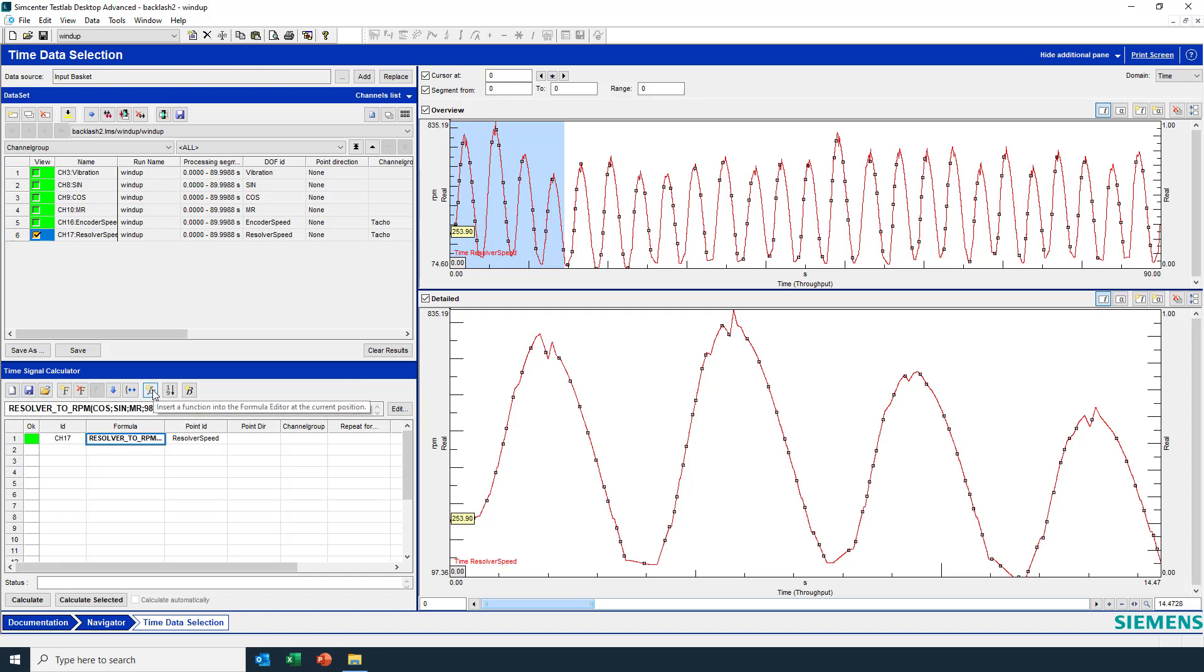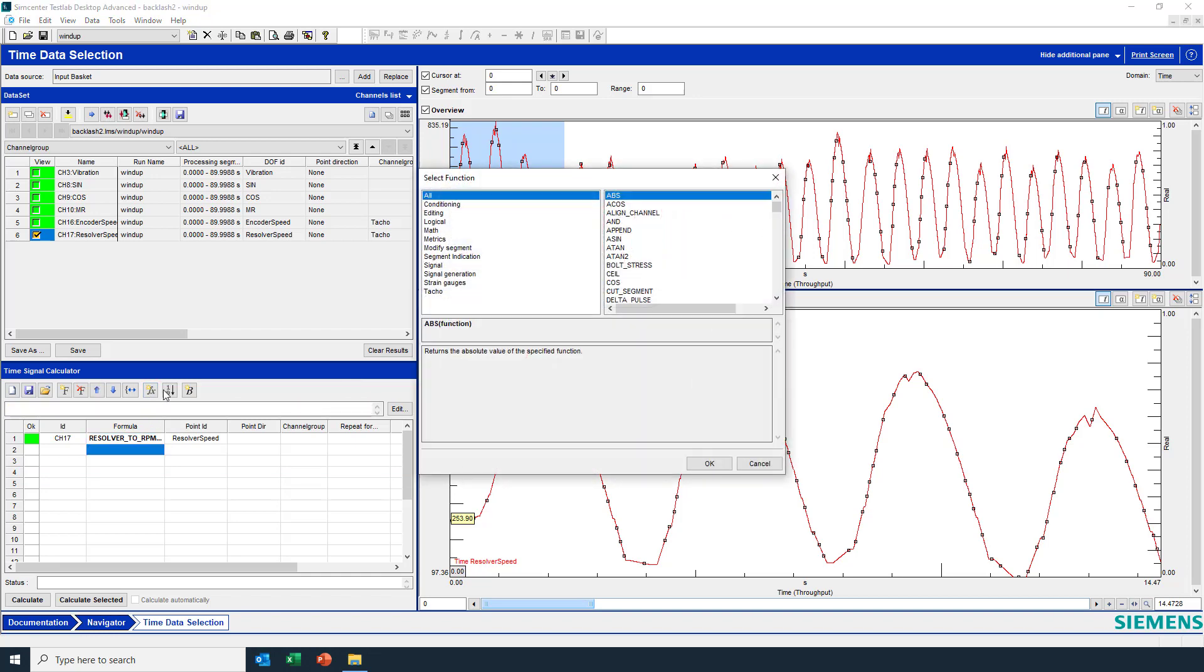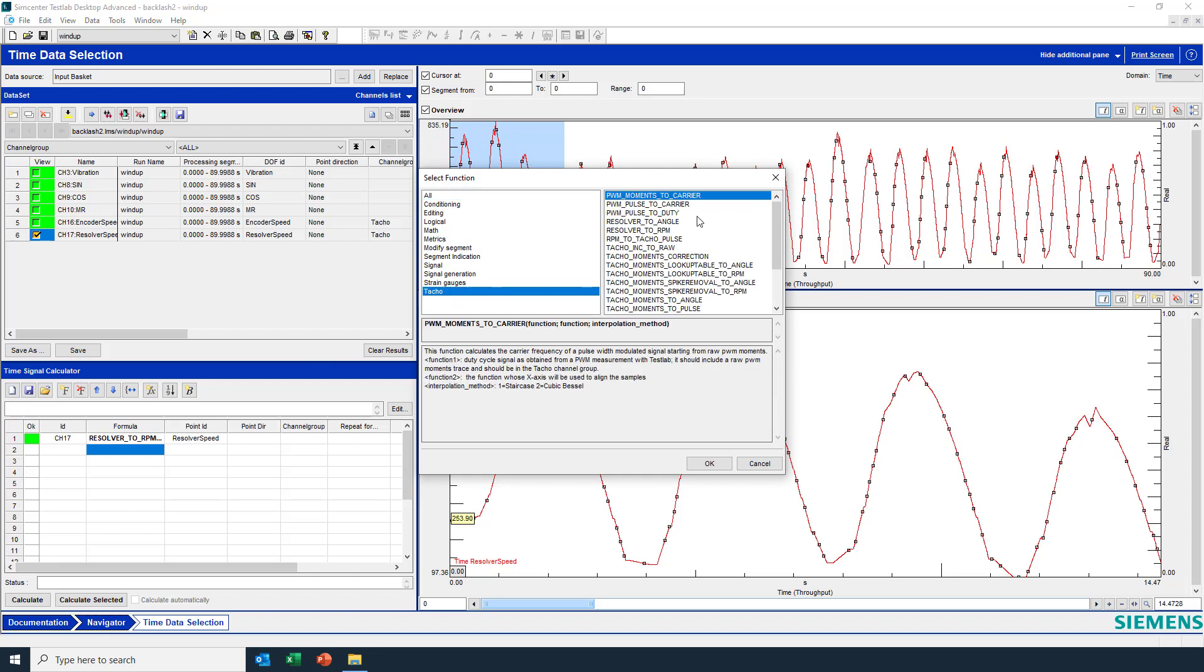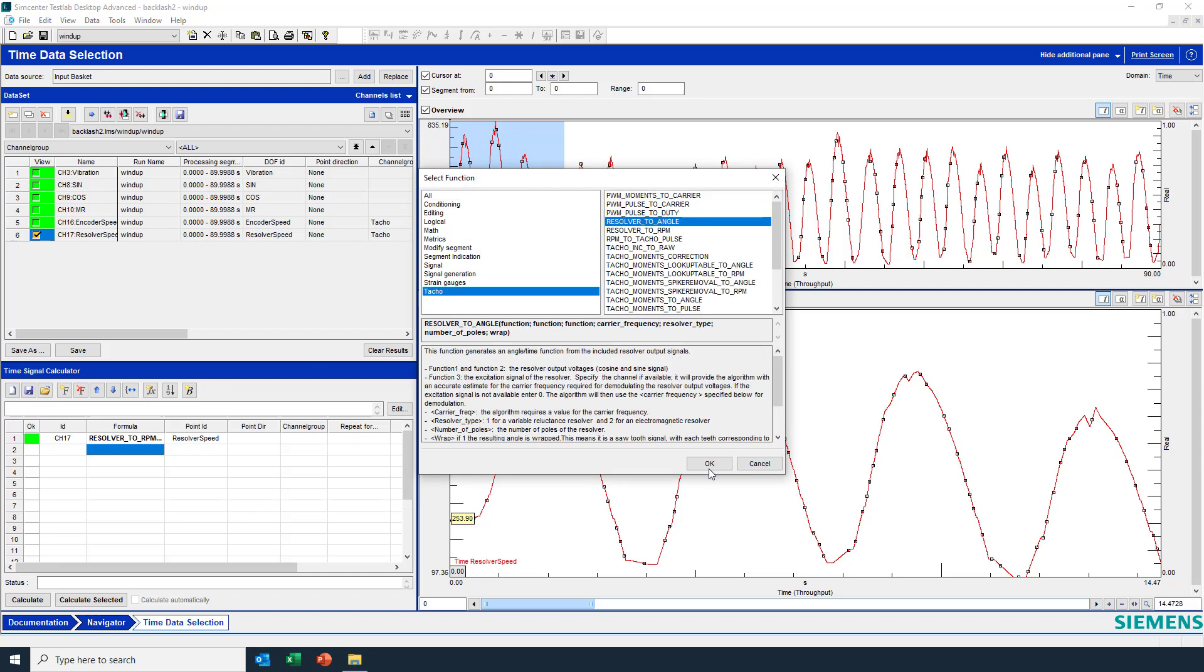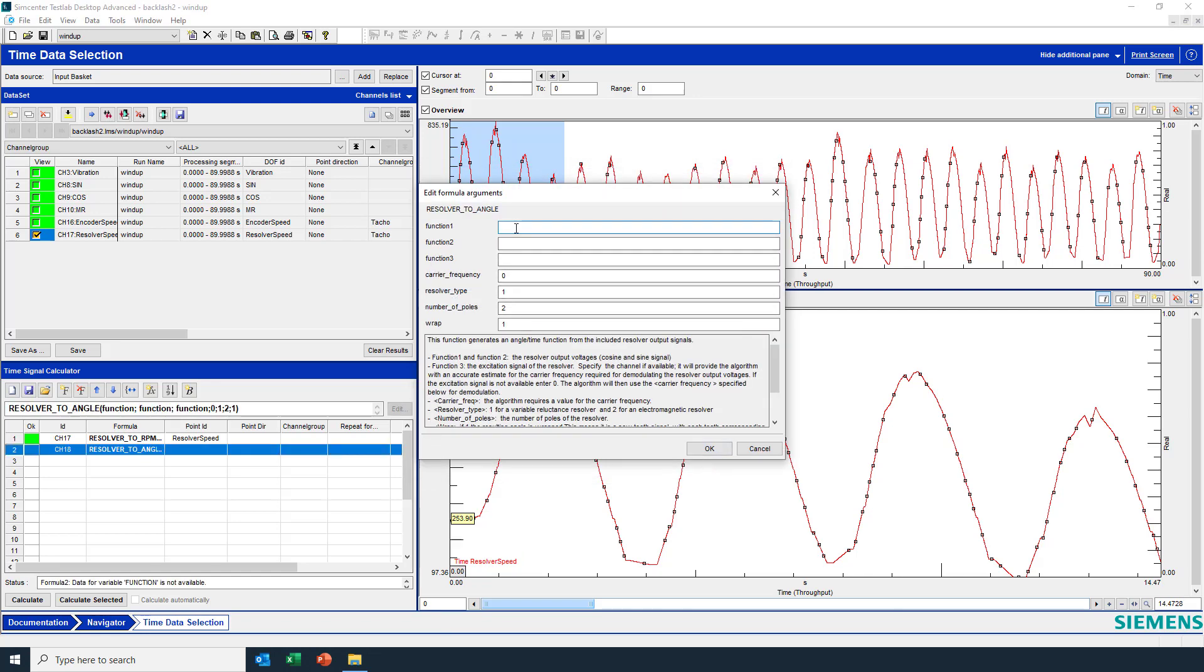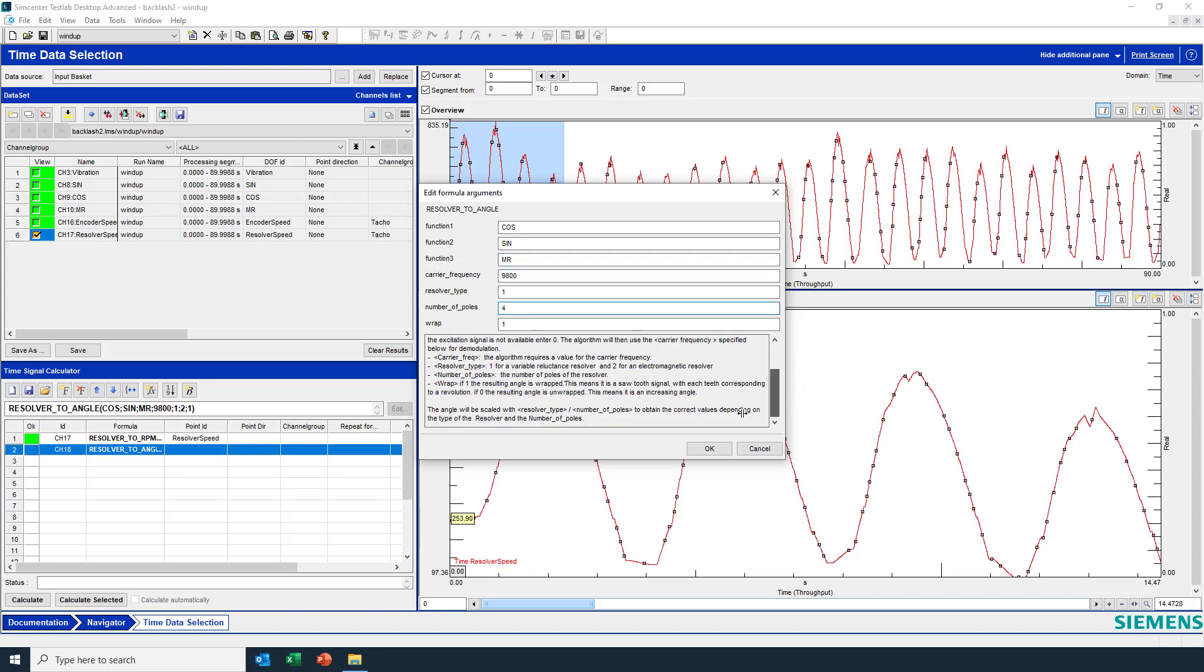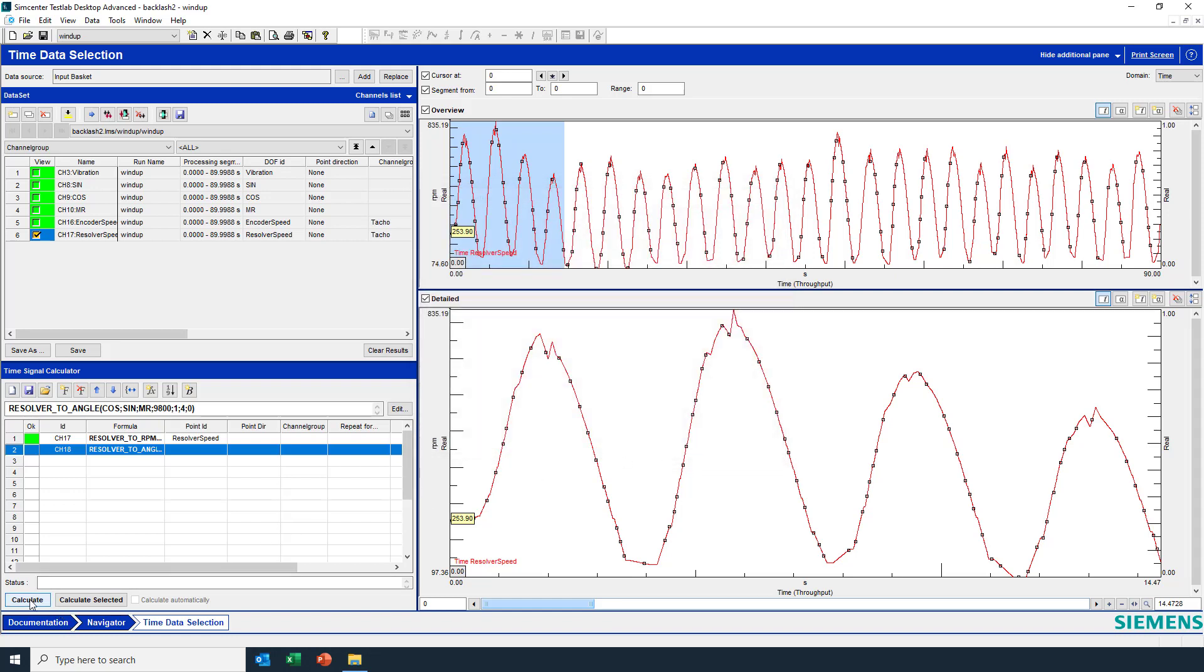I'm interested in the angle. So what I'll do is I'll also calculate the angle for the resolver using resolver to angle here. I'll enter the same parameters as before now that I know they're correct, but now I'll be getting the angular position. And I'm going to say I want the angle to be unwrapped so that it continues increasing, doesn't bounce between 0 and 360, because I want to calculate the angular position across the entire time.